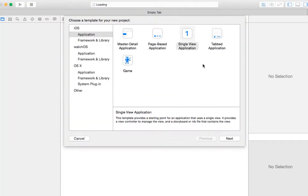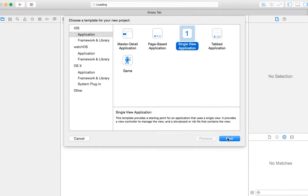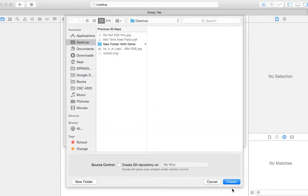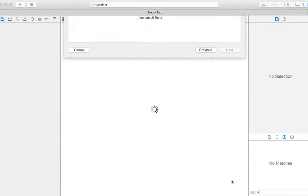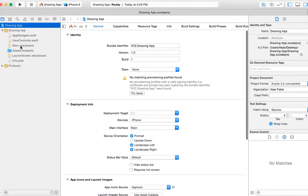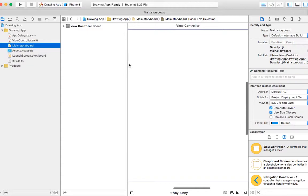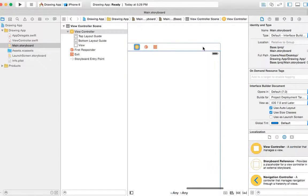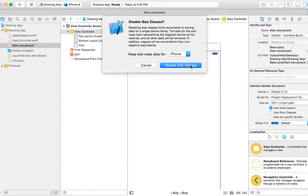Let's create a new project, single view application. We'll call it Drawing App and it's going to be iPhone. The first thing that we want to do is go ahead and disable the size class because we only want to focus on iPhone for now.